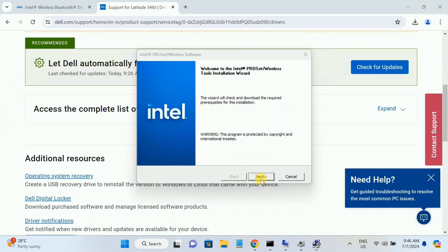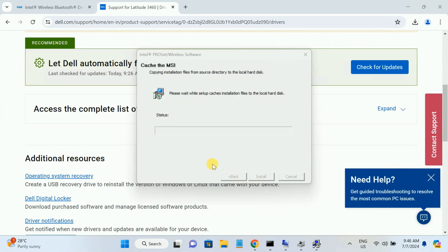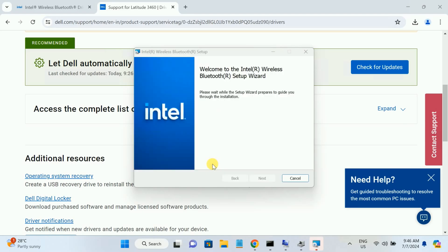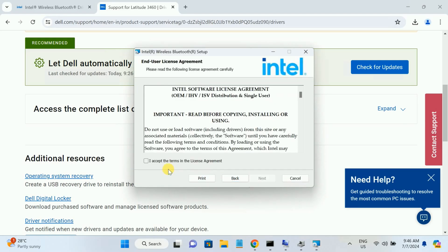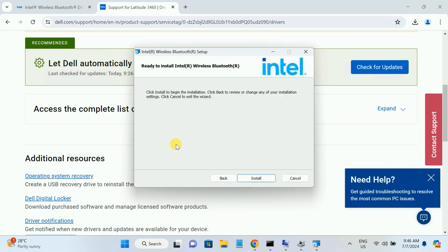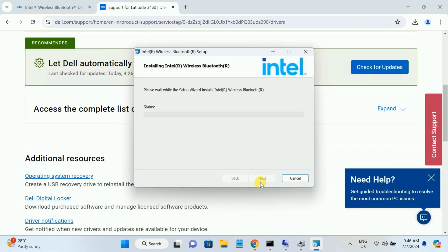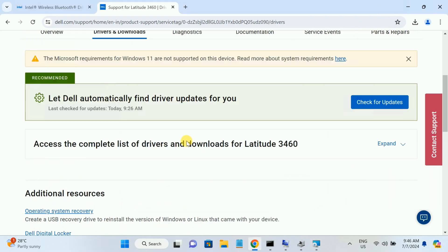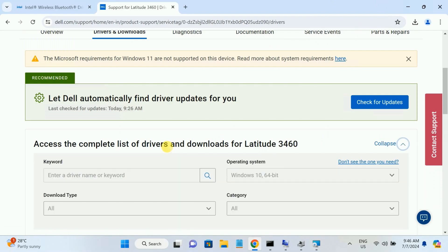Run the installer: hit Next, Next, Next, accept the terms and conditions, hit Next, choose the 'Complete' installation option, and hit Install.